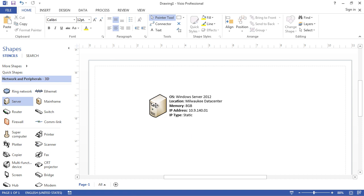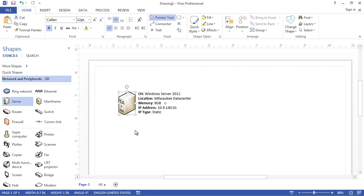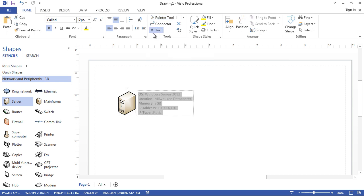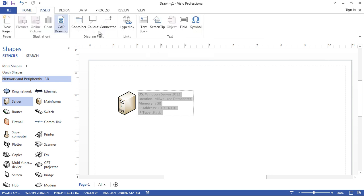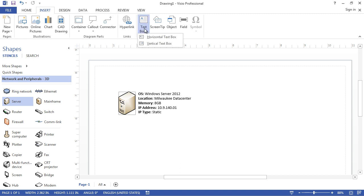Now I'd like to add the server name. There are a couple of ways to do it — first you can add a text box by going to Insert and inserting a horizontal or vertical text box. I'm going to pick a horizontal text box.